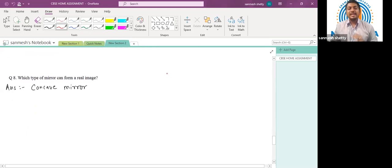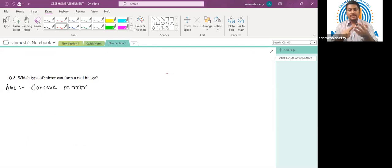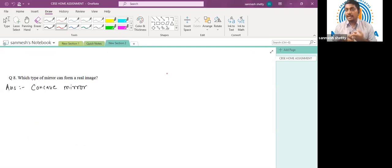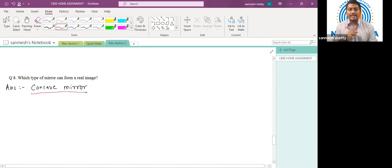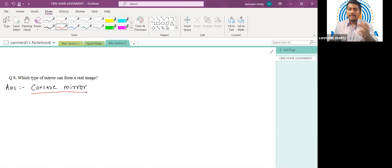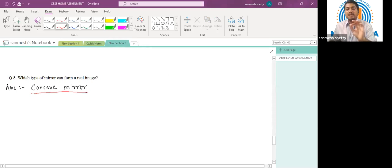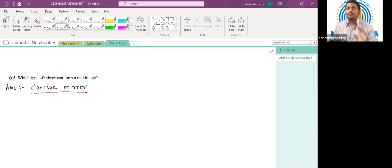Which type of mirror can form a real image? We have studied three types of mirrors: plane mirror, concave mirror, and convex mirror. The plane mirror always forms a virtual image — it cannot be obtained on a screen. The convex mirror also forms only virtual images. So the mirror which forms a real image is the concave mirror. Note that the concave mirror has the ability to produce both real and virtual images.